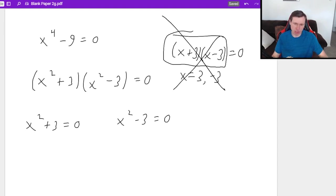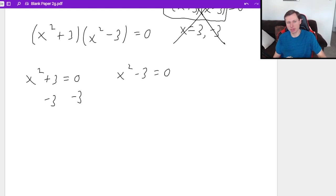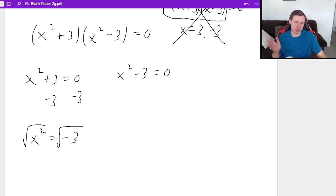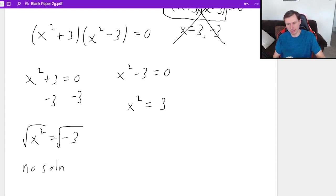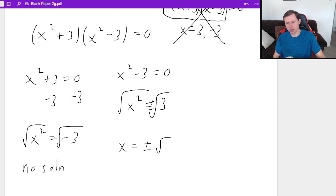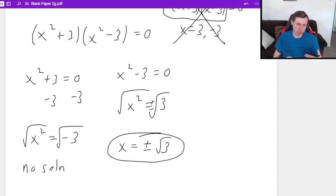We actually have to solve it. For the left one, subtracting three from both sides gives x squared equals negative three. When I take the square root, we can't take the square root of negative numbers — at least they'd be imaginary solutions — and that's not what we're talking about in this video, so no solution for that one. For the other one, adding three to both sides gives x squared equals three. Taking the square root, and whenever you take a square root it's plus or minus, so x equals plus or minus the square root of three. And there are our solutions for x to the fourth minus nine equals zero.